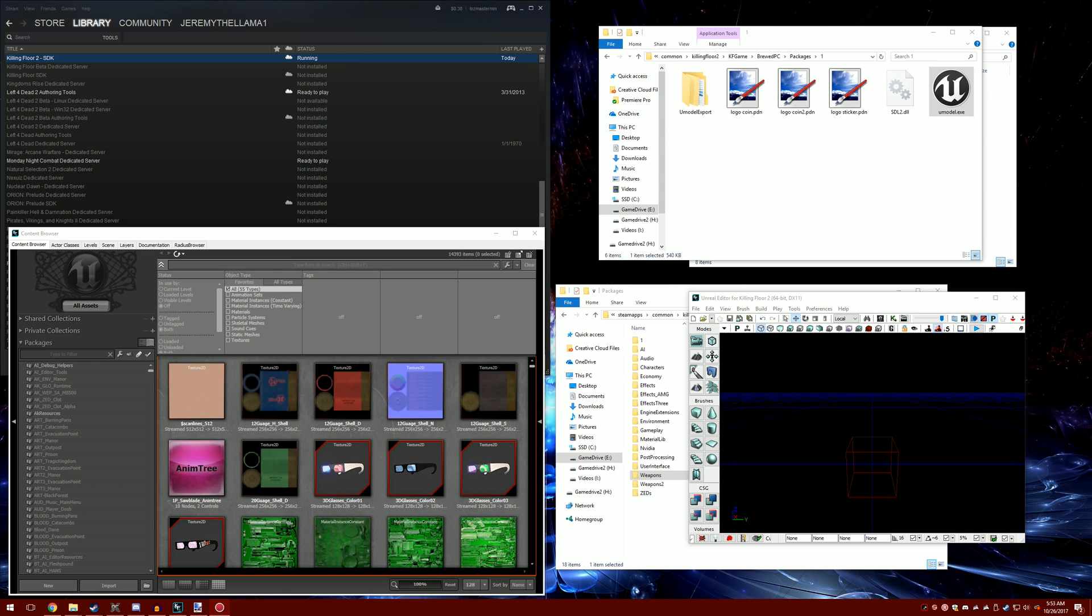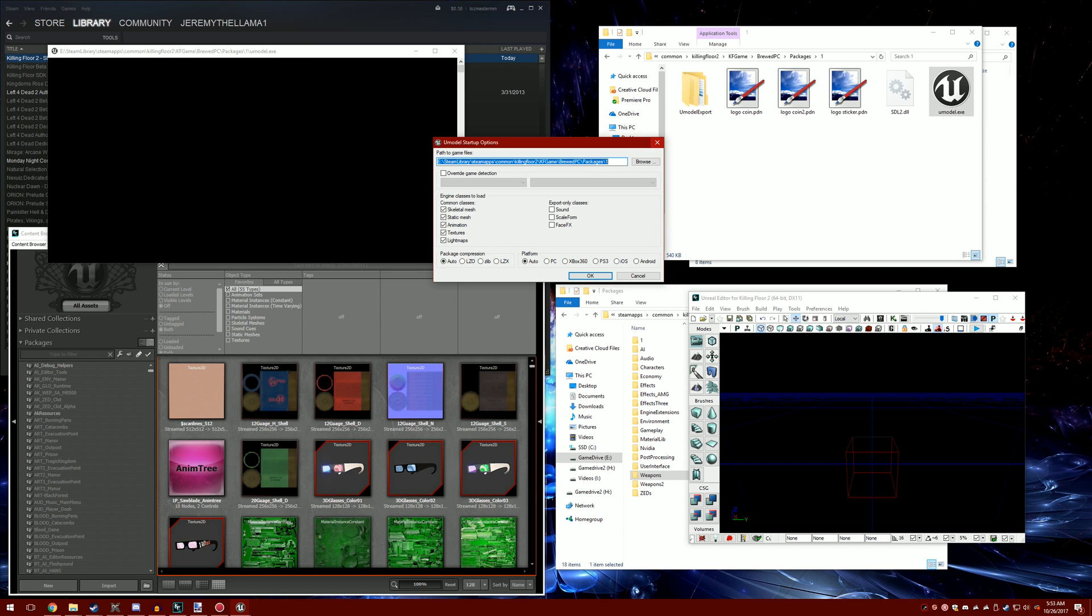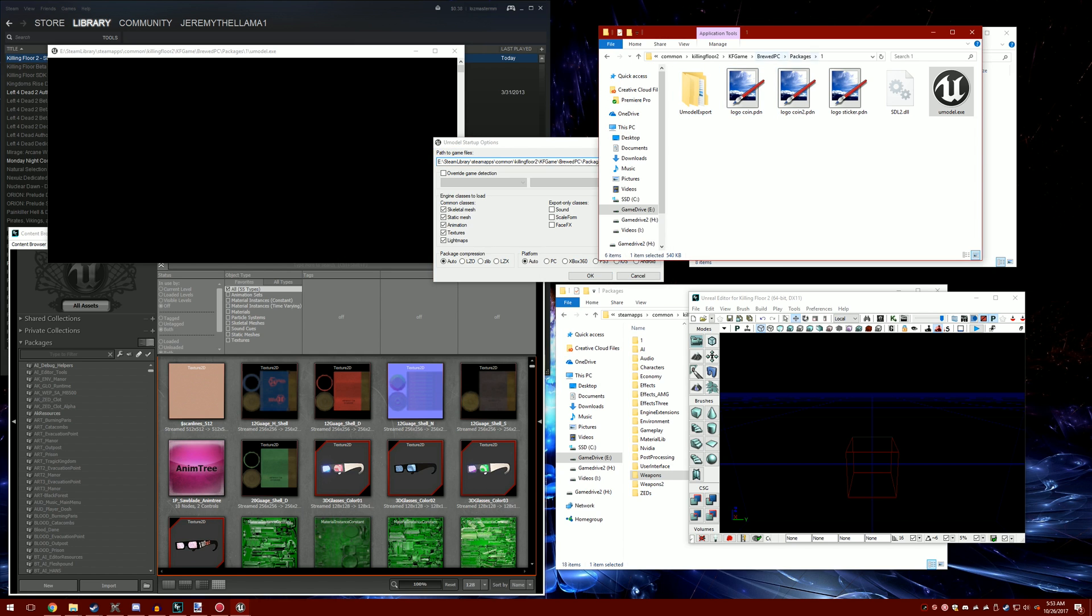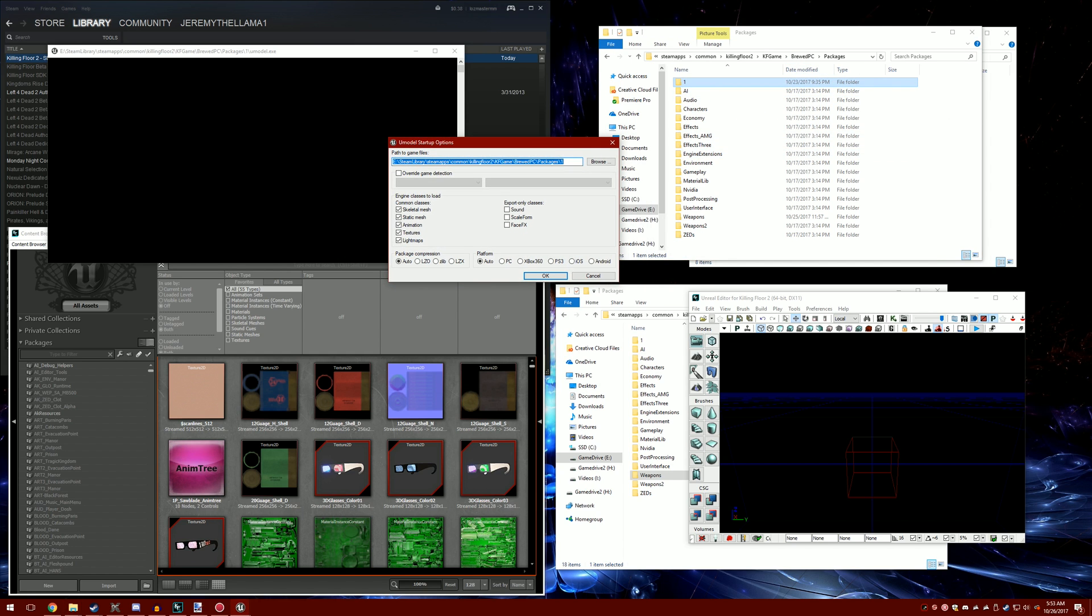Hello everybody and welcome to a tutorial on how to make texture mods for Killing Floor 2. Not gonna waste your time with bullshit. First of all, you need to download something called umodel.exe. Put it wherever you want, but I would put it inside of packages so you can go straight to it.